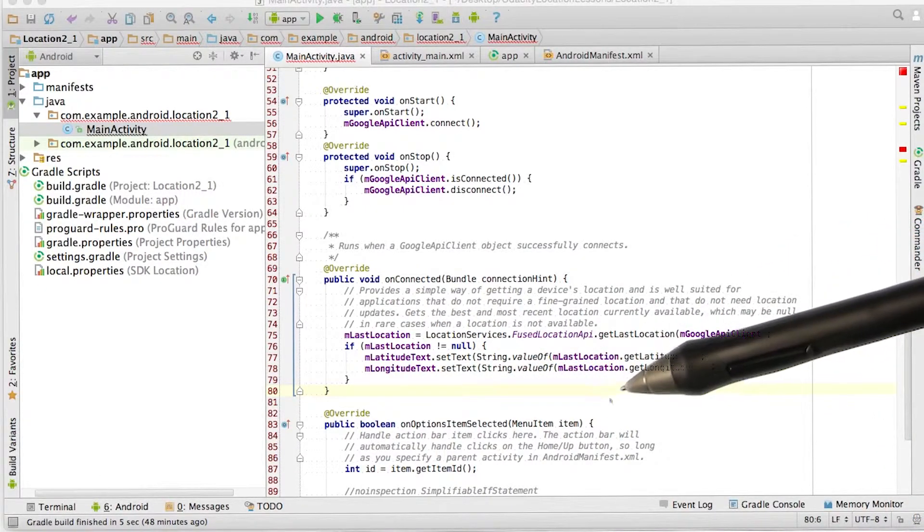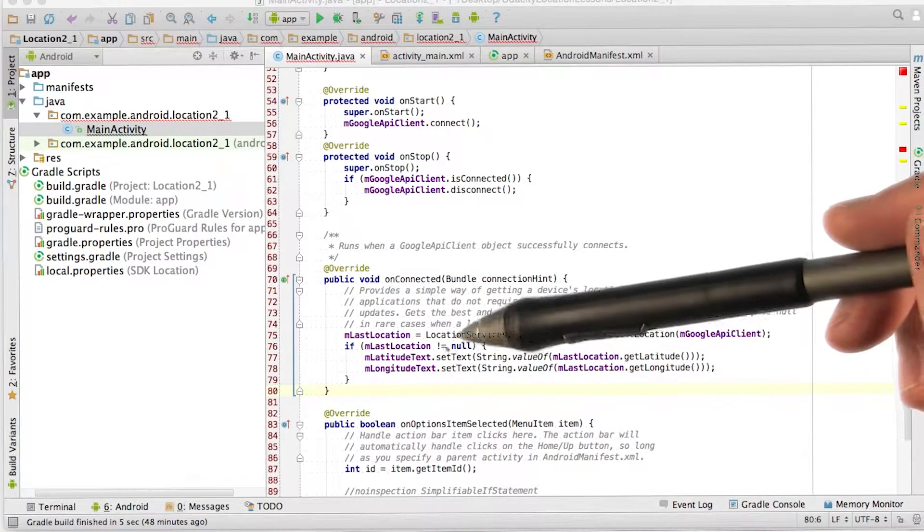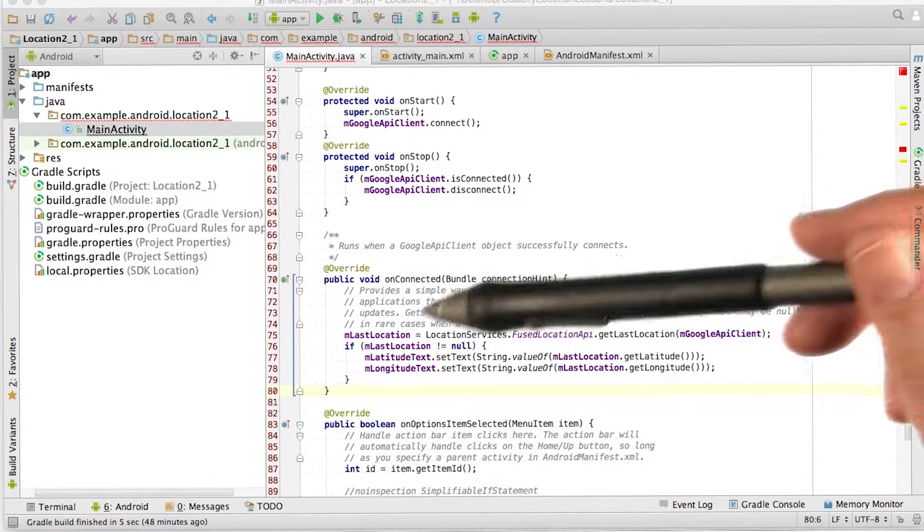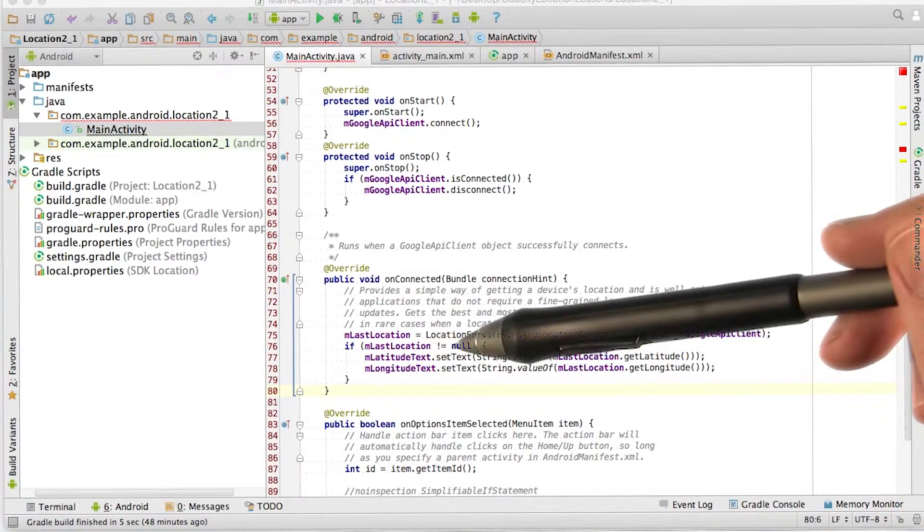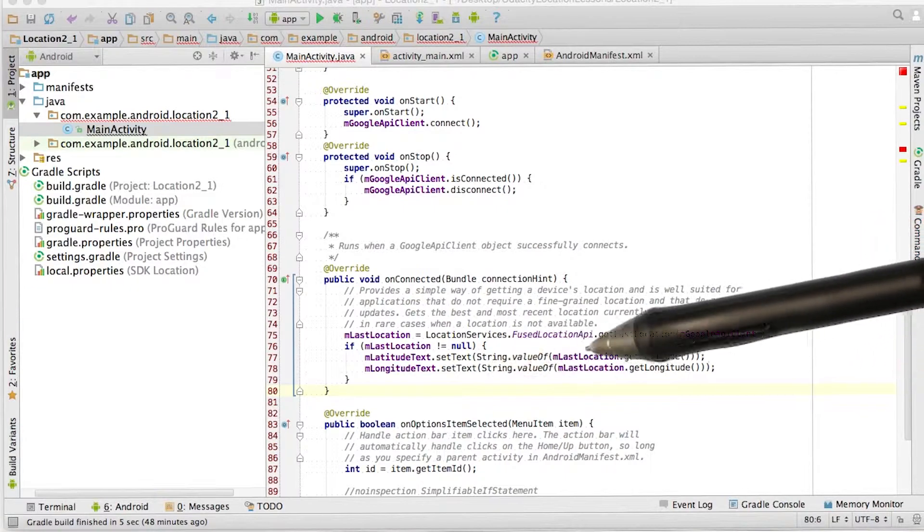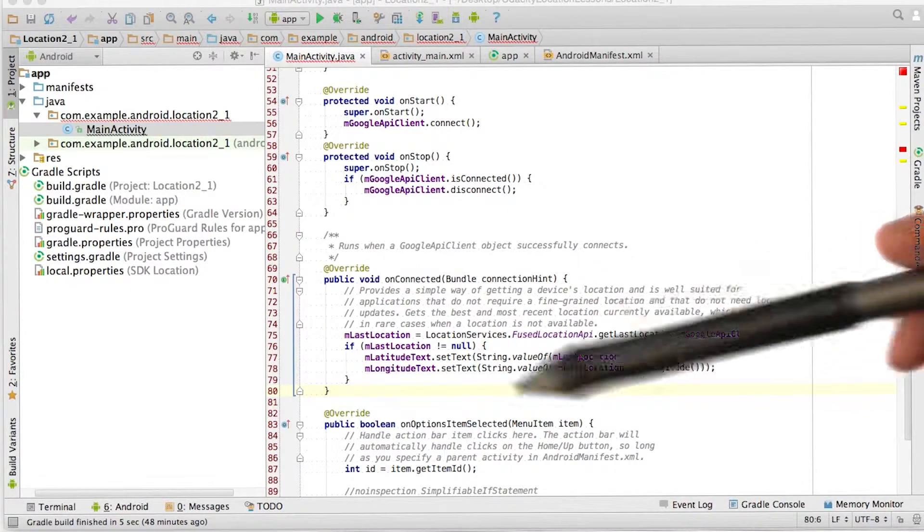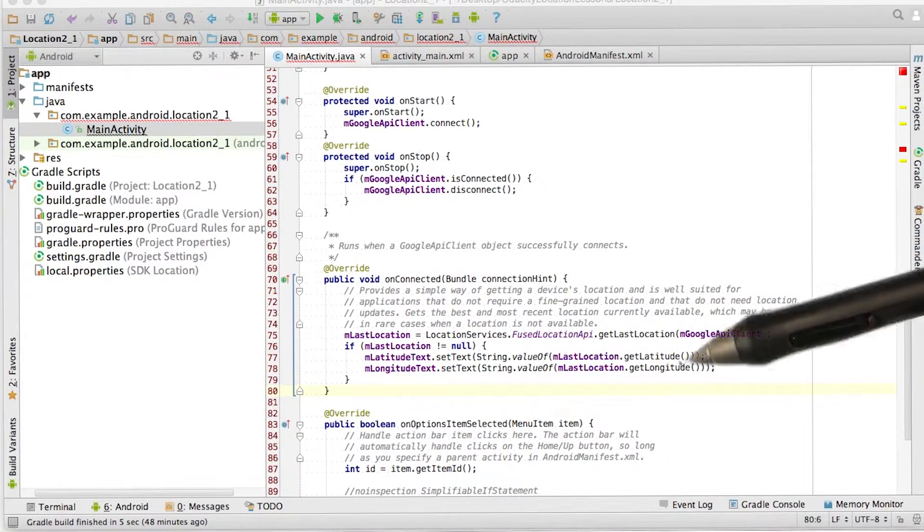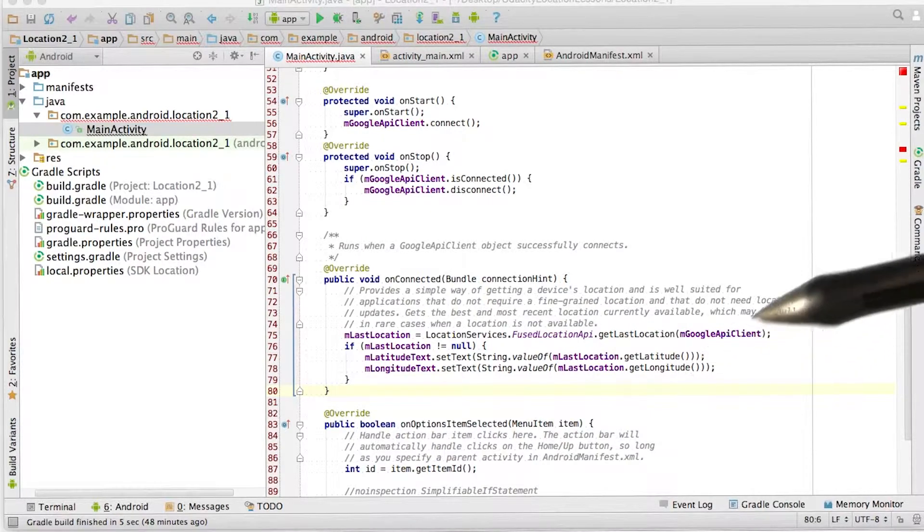Now remember, all this will happen if last location is not null. So here, I've just checked if m last location is not equal to null, then I will do all of this. Because if it was equal to null, then getting the latitude and getting the longitude might produce an error.